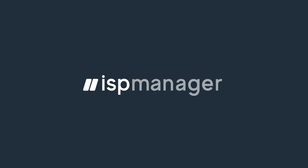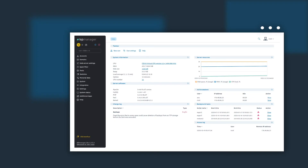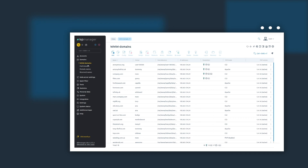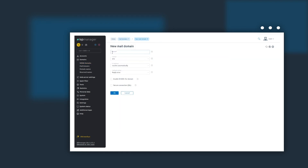VM Manager also creates backups and alerts about events through messengers and by email. If you use a web server or provide website hosting, consider the ISP Manager panel. This panel automatically manages any web resources — websites, mail servers, online games, and other services. It allows easy setup of dedicated server and VPS users, and can be used to provide shared hosting services.